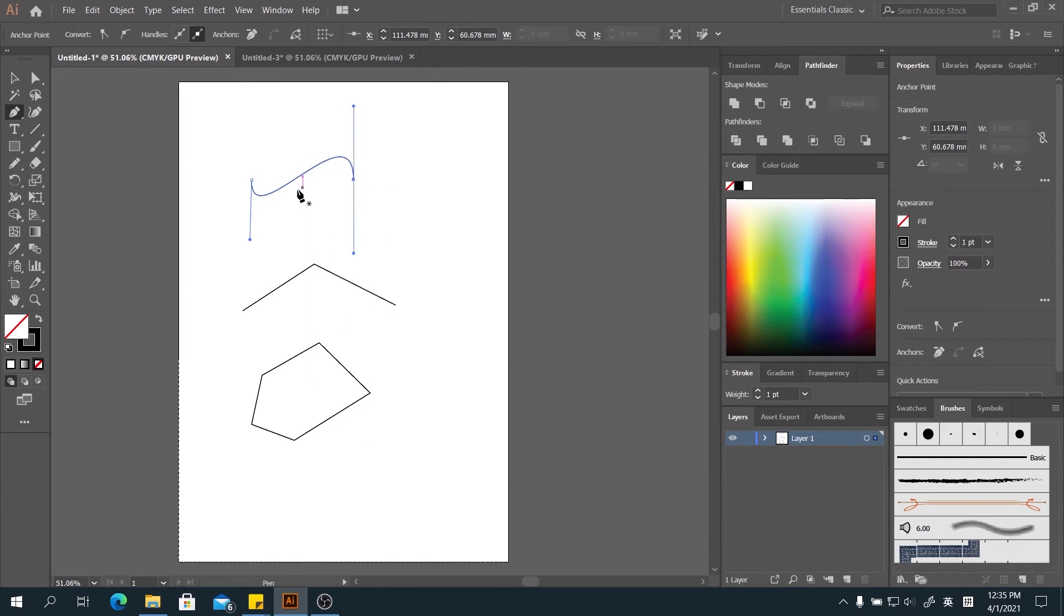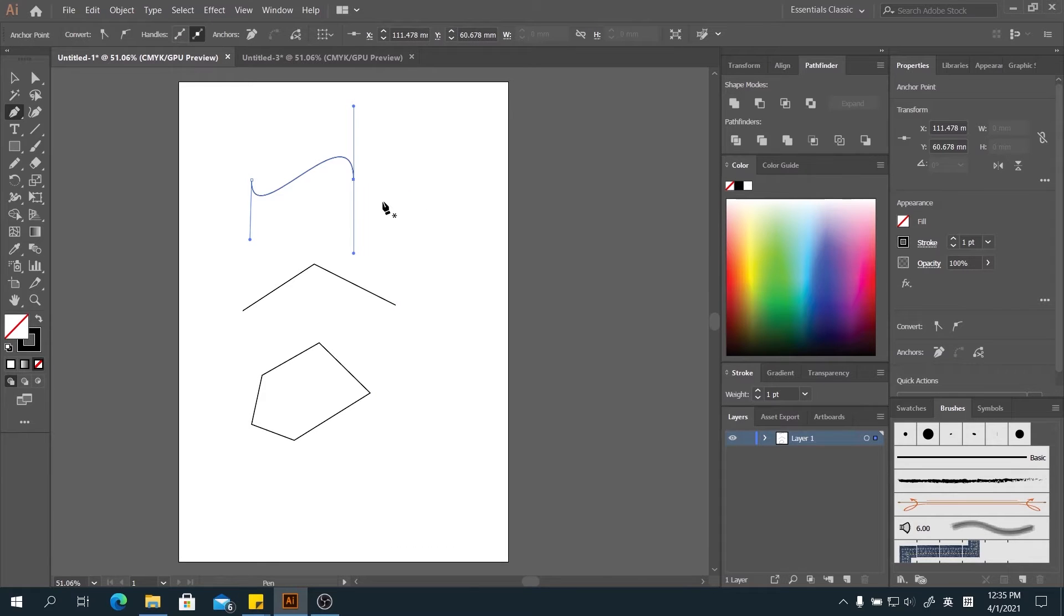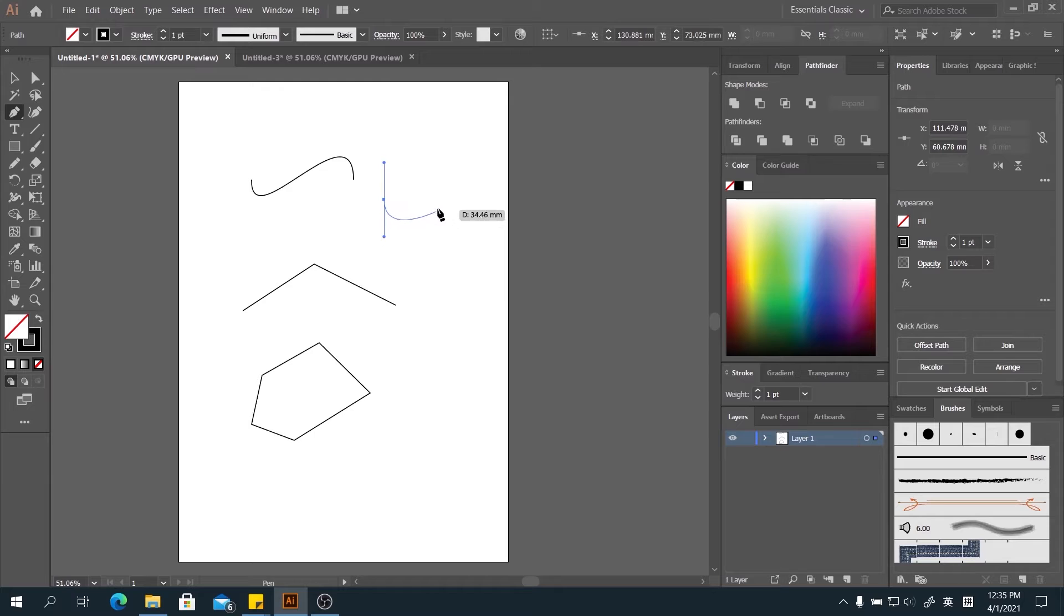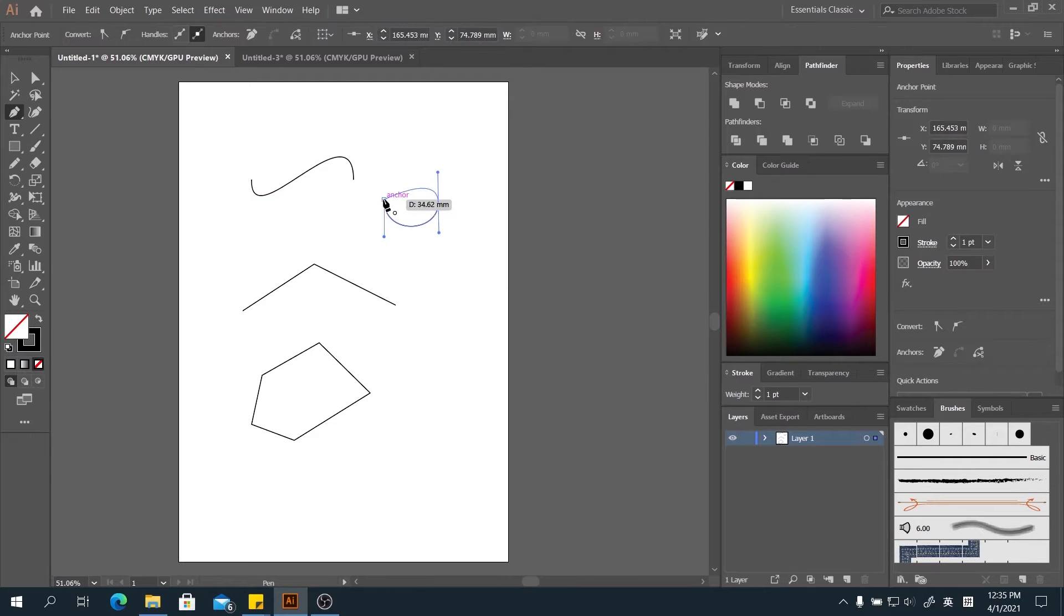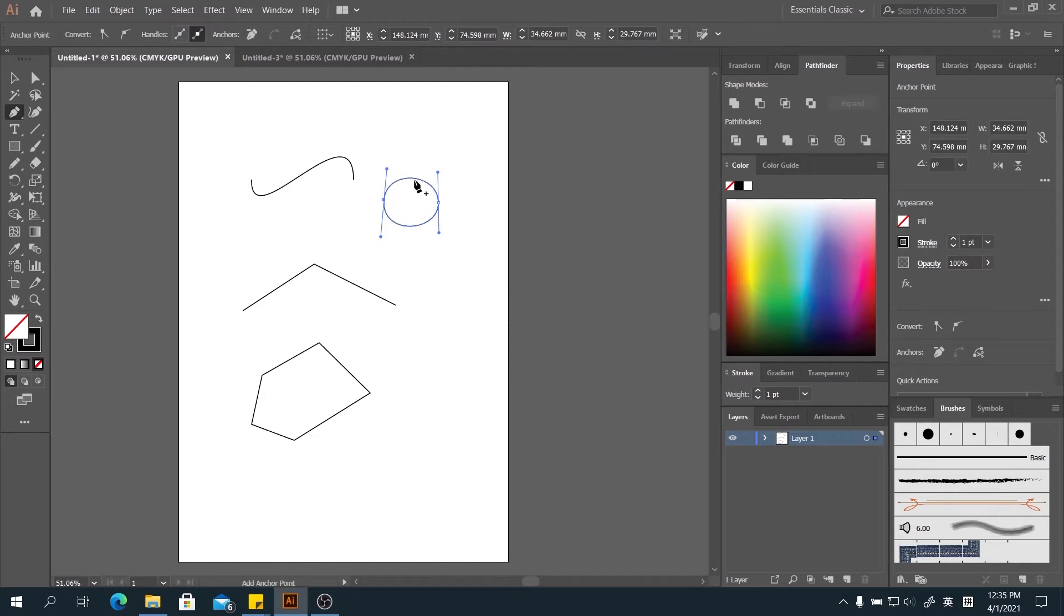You can create a curved circle or oval using the pen tool as well. Just like this. Click and drag, create the third line. Click and drag, create the second line. Then now when the circles appear, click and drag. There's an oval being created.